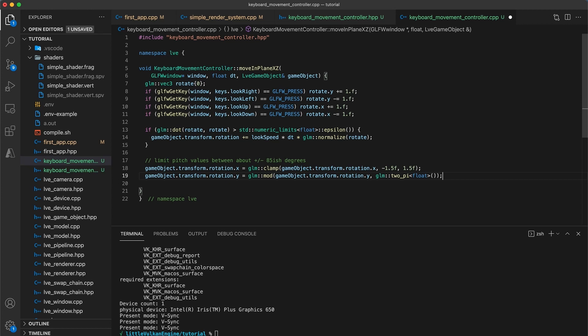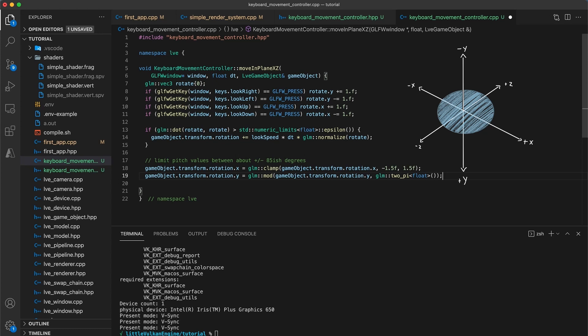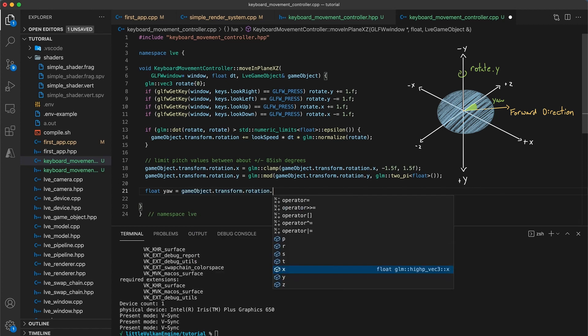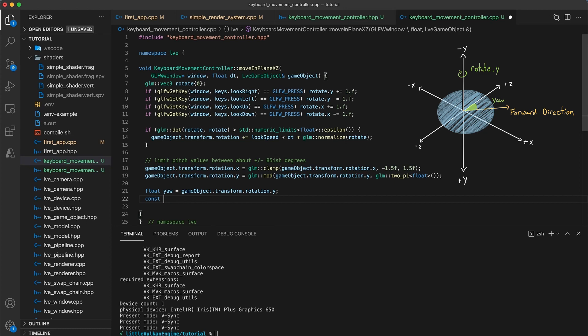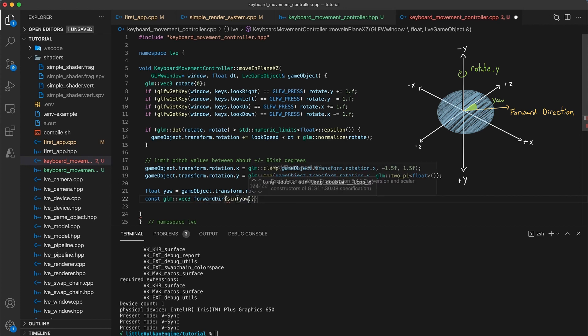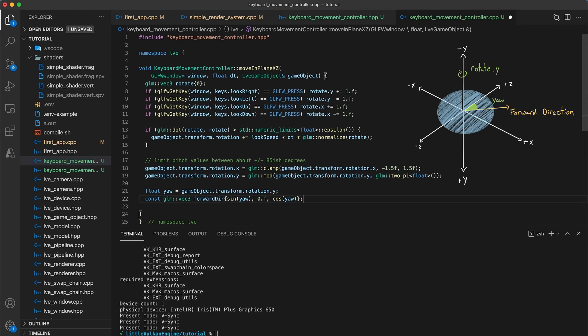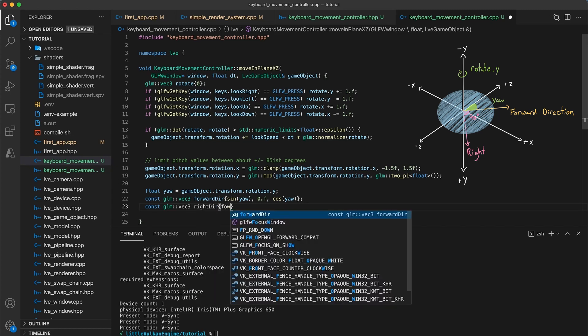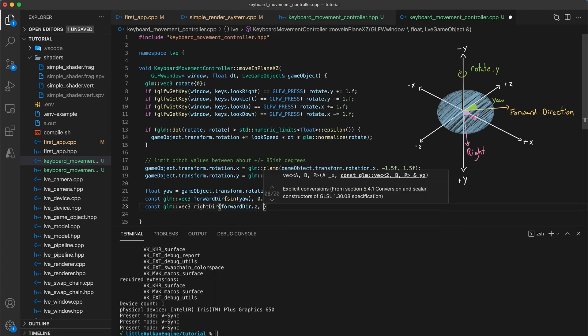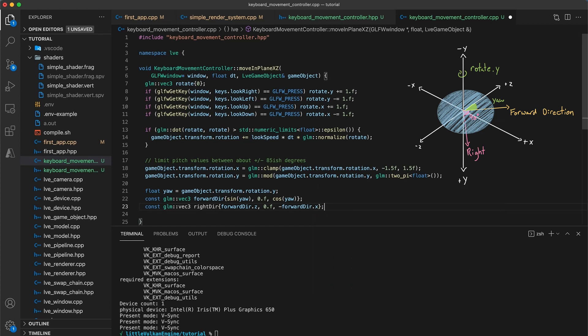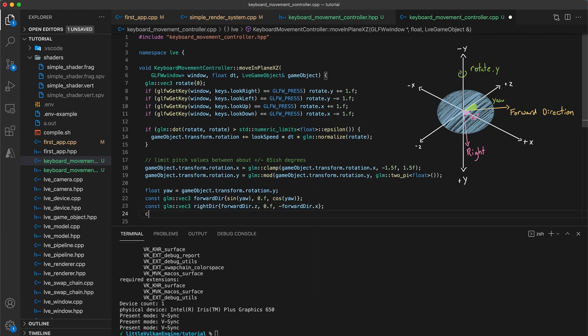Okay next we need to handle the translation move actions. The move forward backward left and right directions all move the game object parallel to the xz plane. However they depend on knowing which direction the game object is facing. So I will add a float yaw is equal to game object dot transform dot rotation dot y. Then we can declare the forward direction with const glmvec3 forward dir with the values sine of yaw 0 and cos of yaw for the xyz components respectively. To calculate the right direction we must find the perpendicular vector within the xz plane. So we will have const glmvec3 right dir with forward dir dot z comma 0 comma negative forward dir dot x. And this will be the desired perpendicular vector. Finally the up direction is simply const glmvec3 up dir with 0, negative 1 and 0.